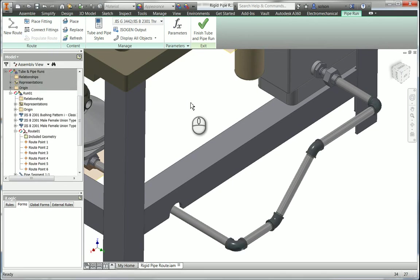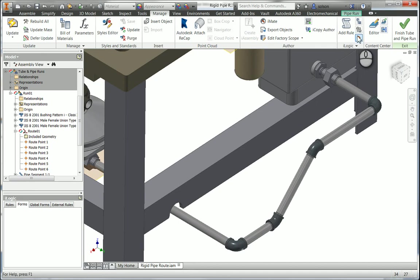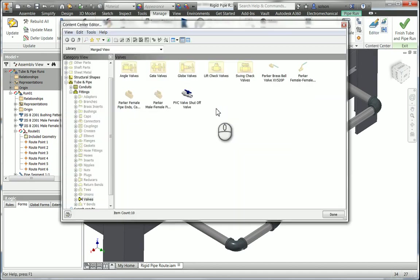Another topic that's covered quite heavily is the content center. Tube and pipe design works very closely with the content center, and part of that class is authoring and publishing custom components.